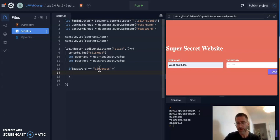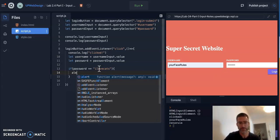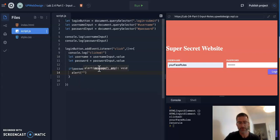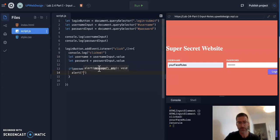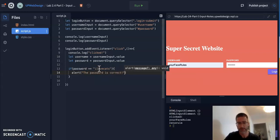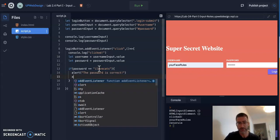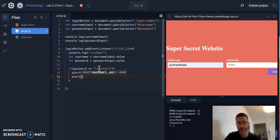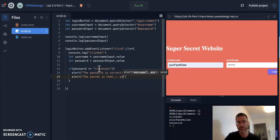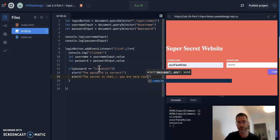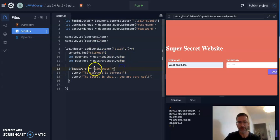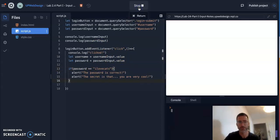So here's how we'll do it. We'll say if password, right, that's just what the user is, is equal to I love cats. Oh, we should make it one word. Make it all lowercase. ilovecats. Then we're going to alert them of the super secret. This is the password is correct. And then we'll give them another alert. The secret is that you are very cool. Super secret. So we're going to give them two alerts. If the password they entered is ilovecats, they'll get these two. So let's see if this works.